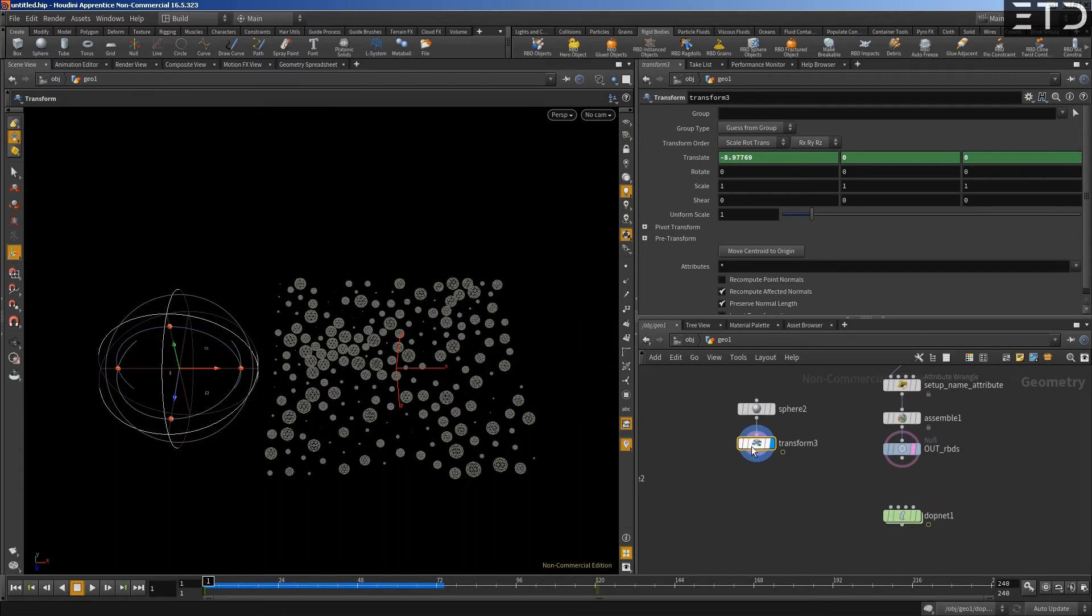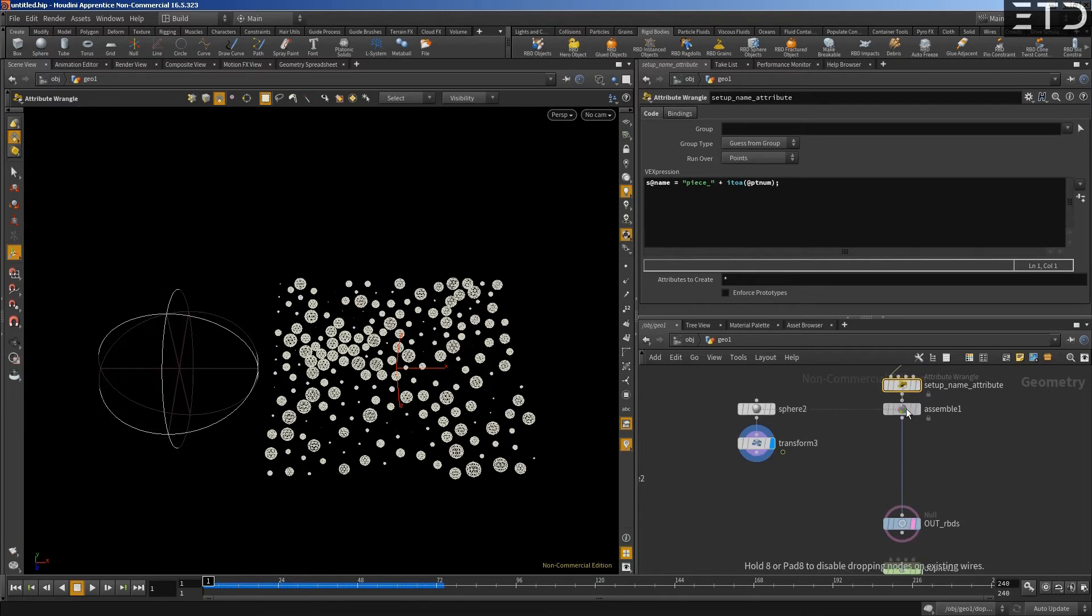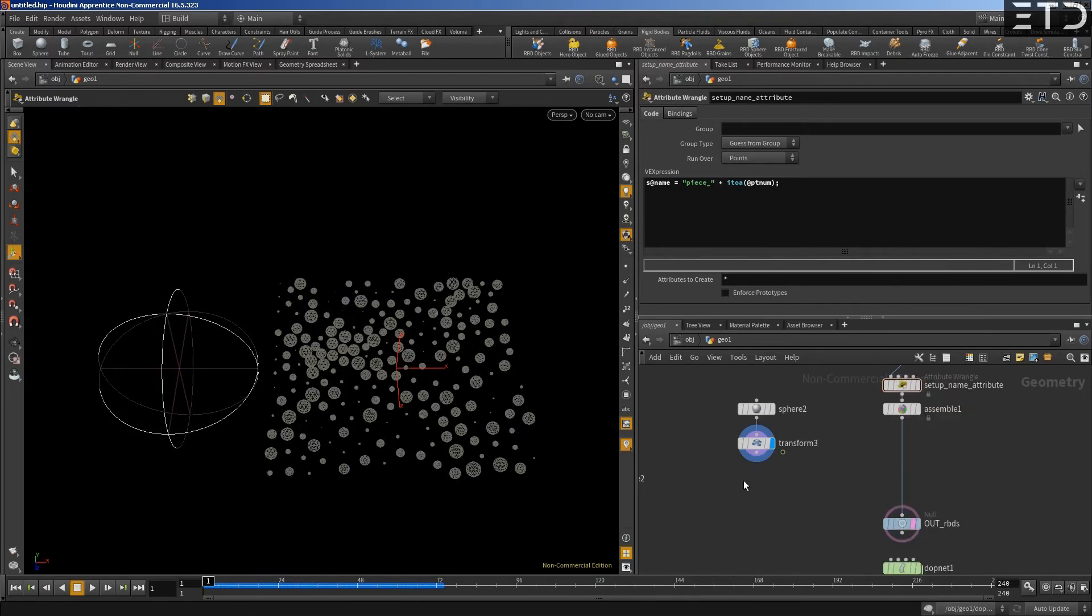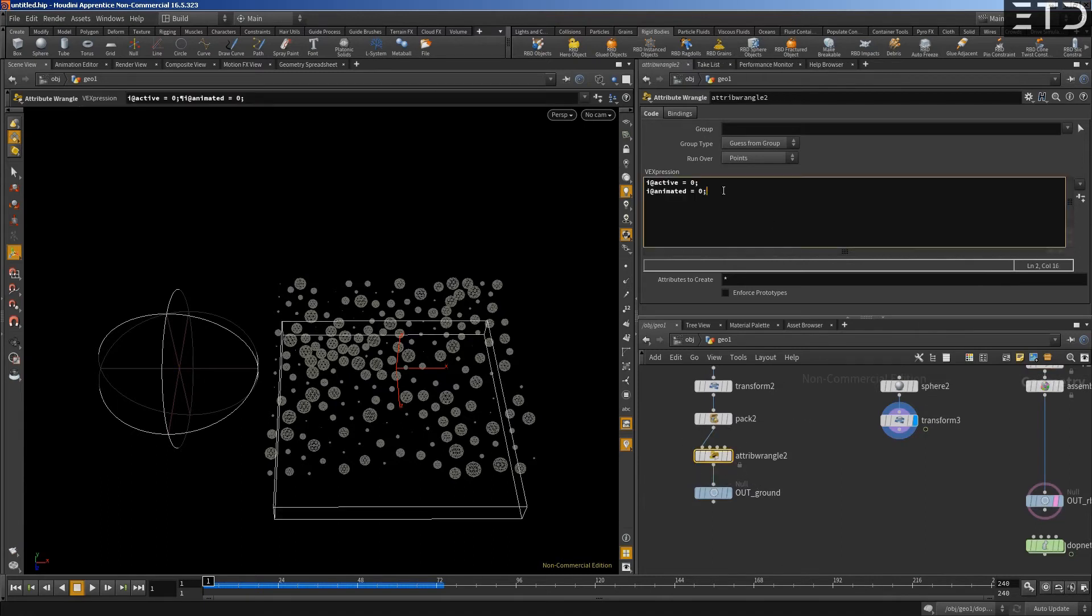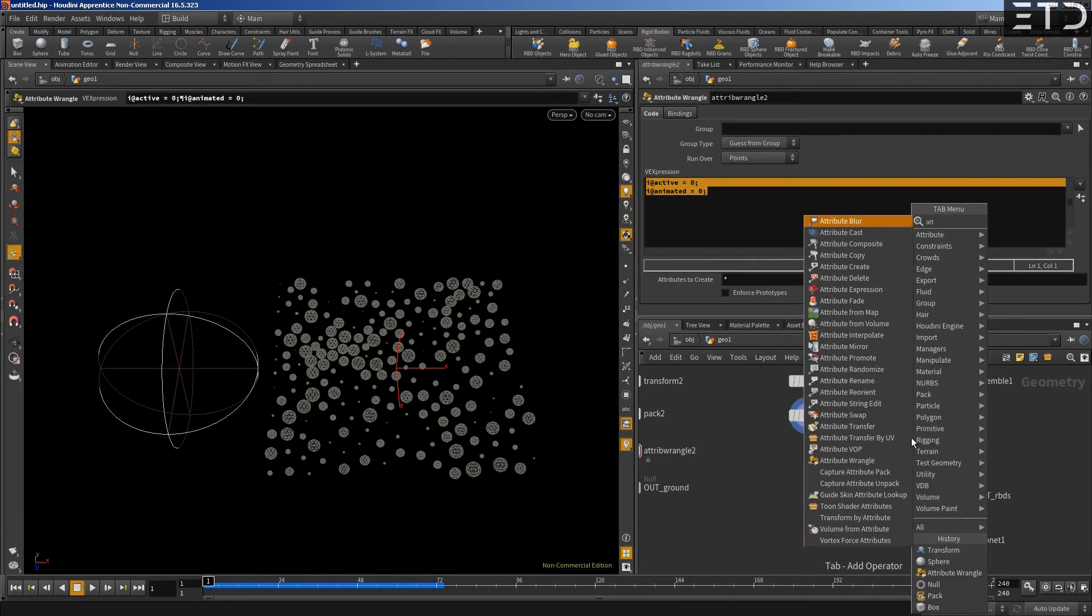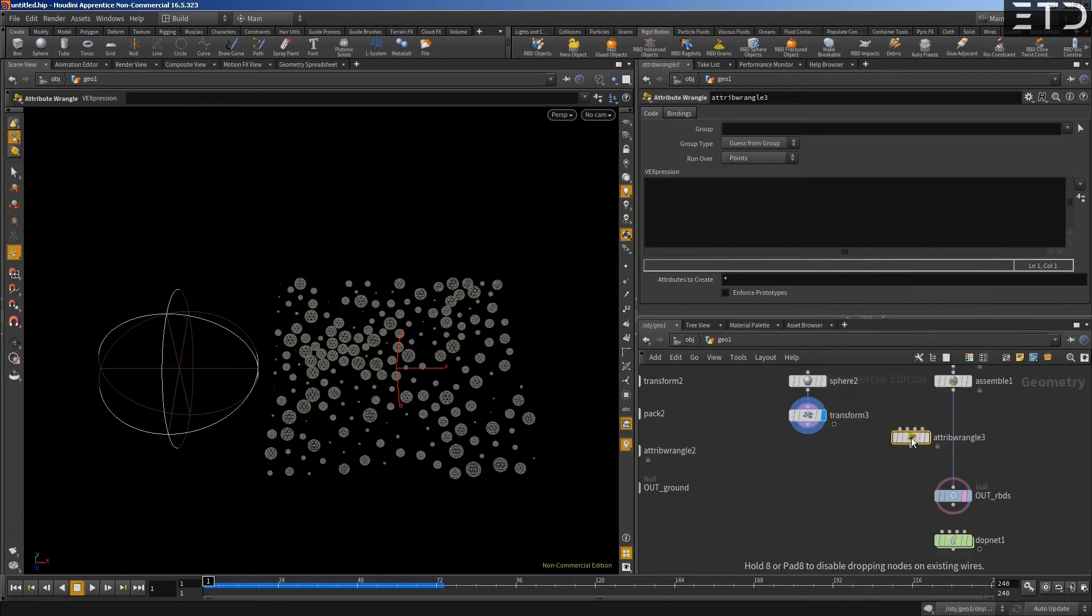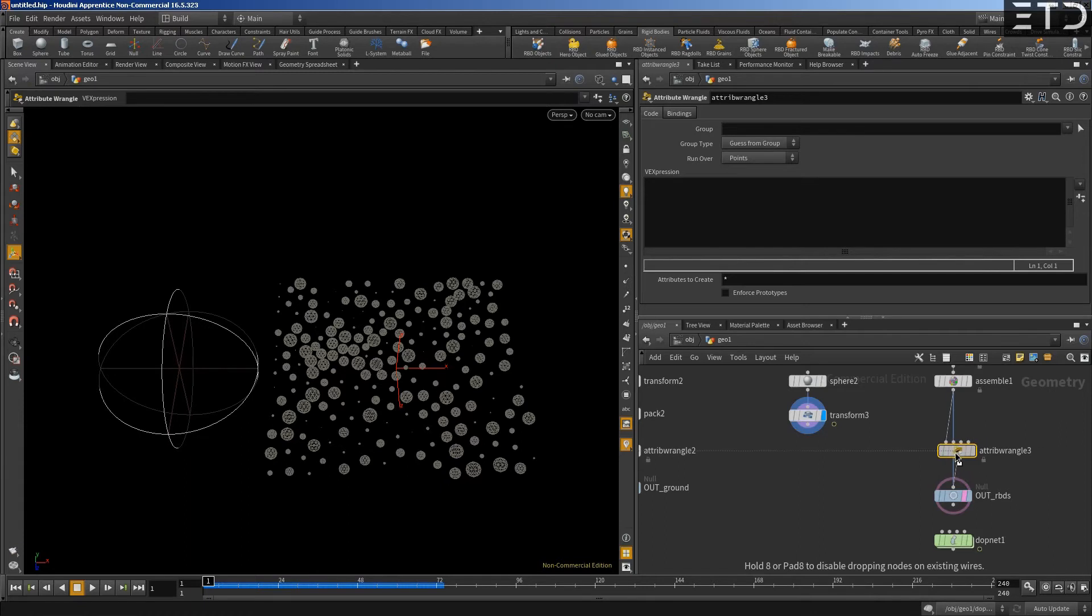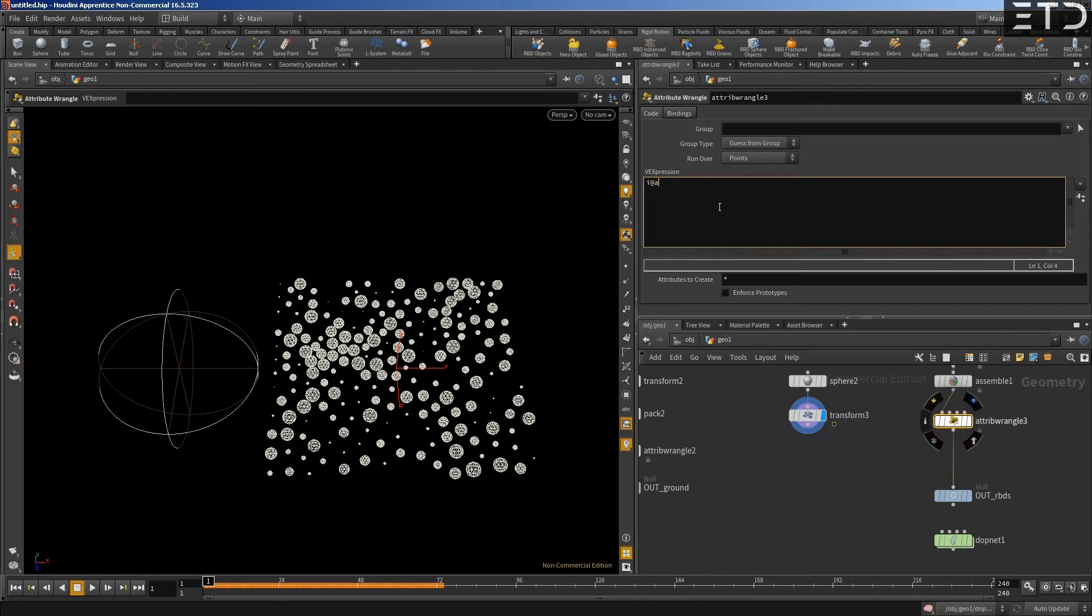Now, what we want to do is remember that we need to create these attributes. Basically, we create another attribute Rangle. We can say iActive equals zero. So now they're all static.